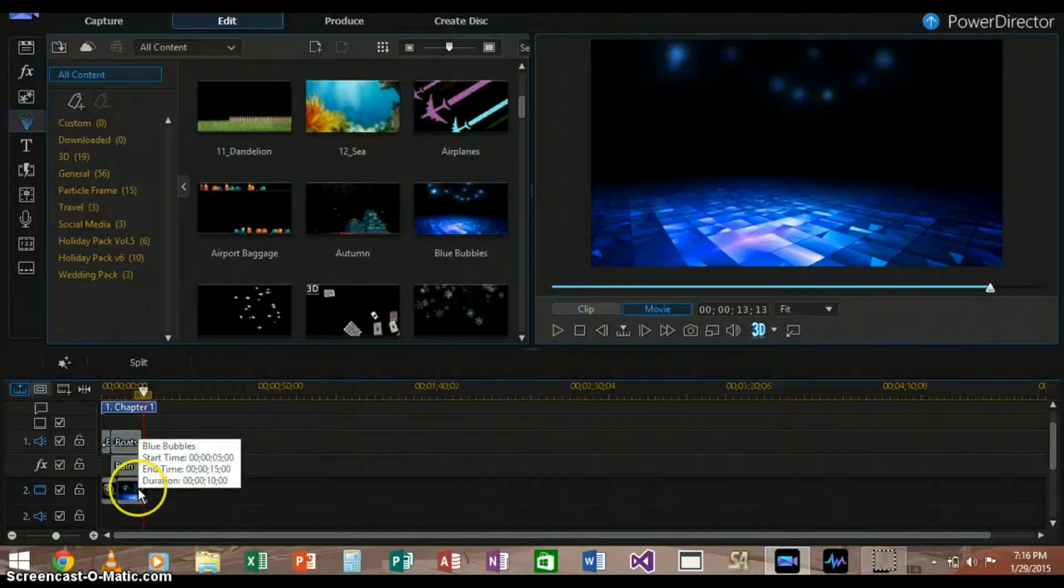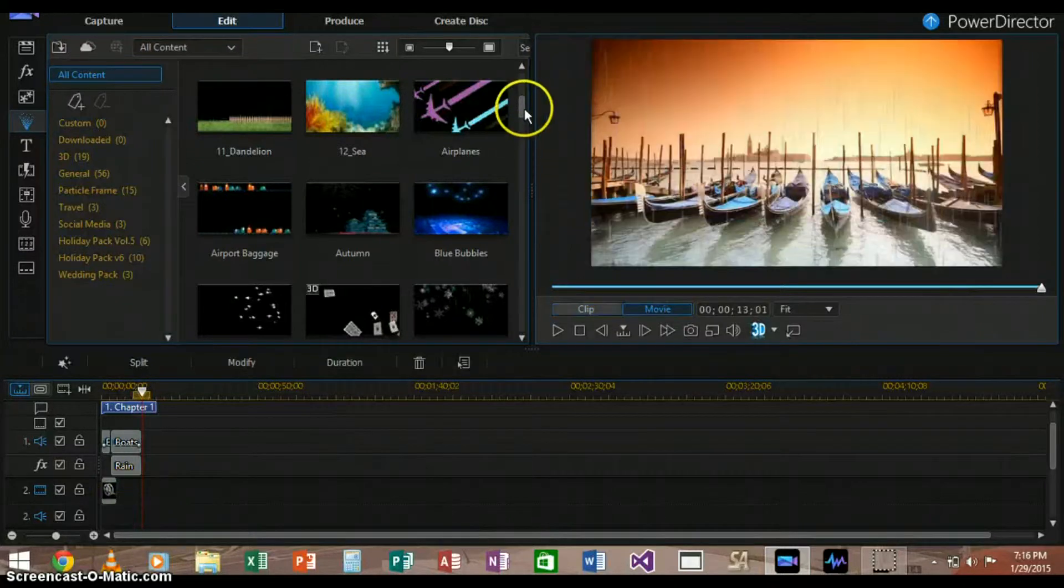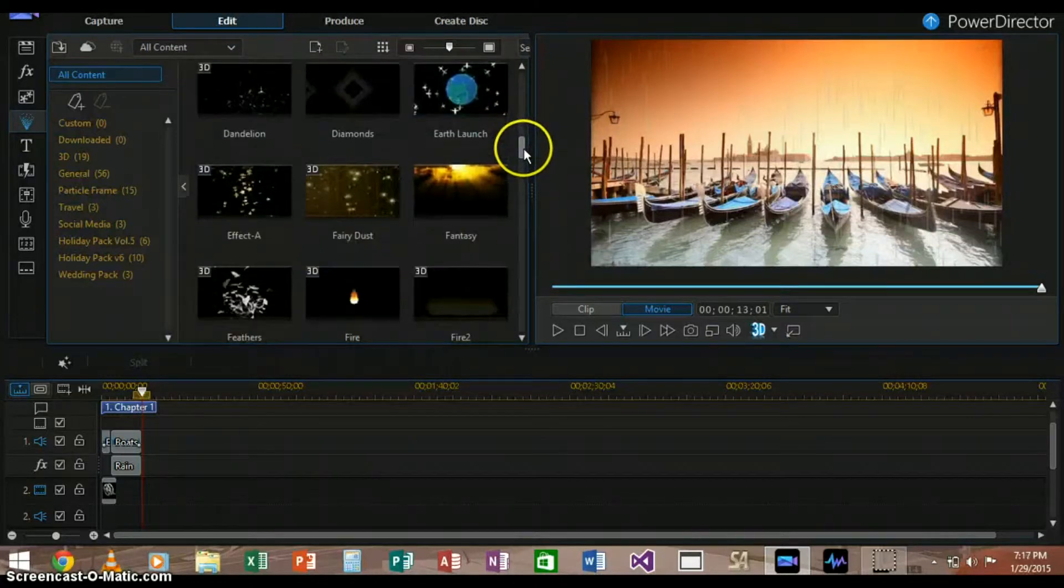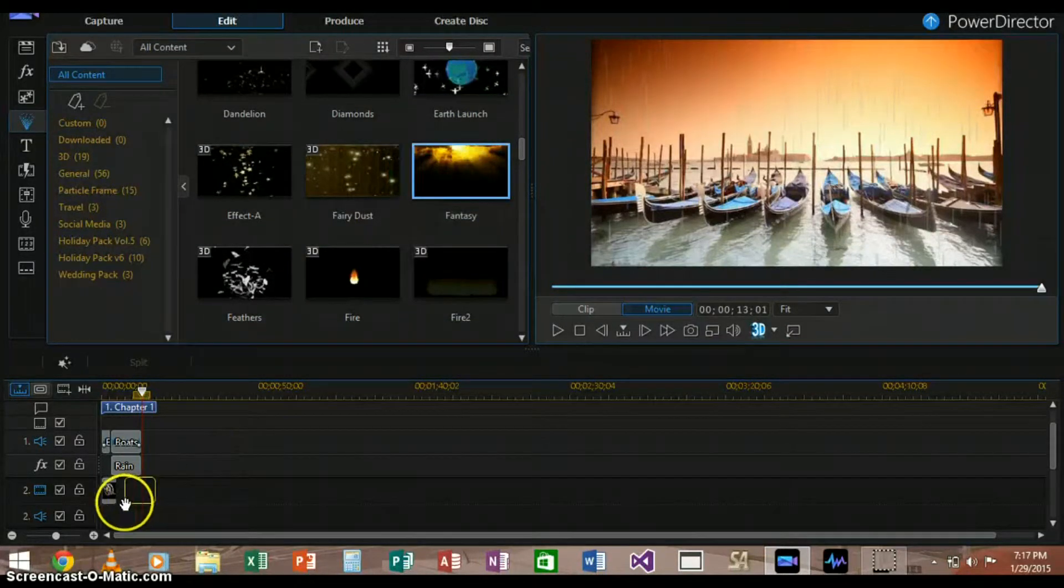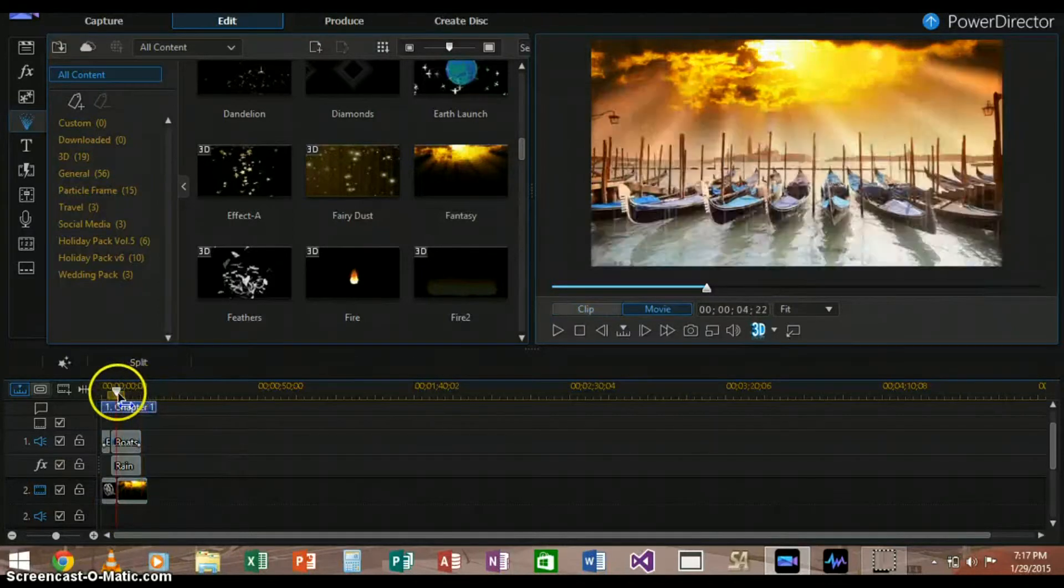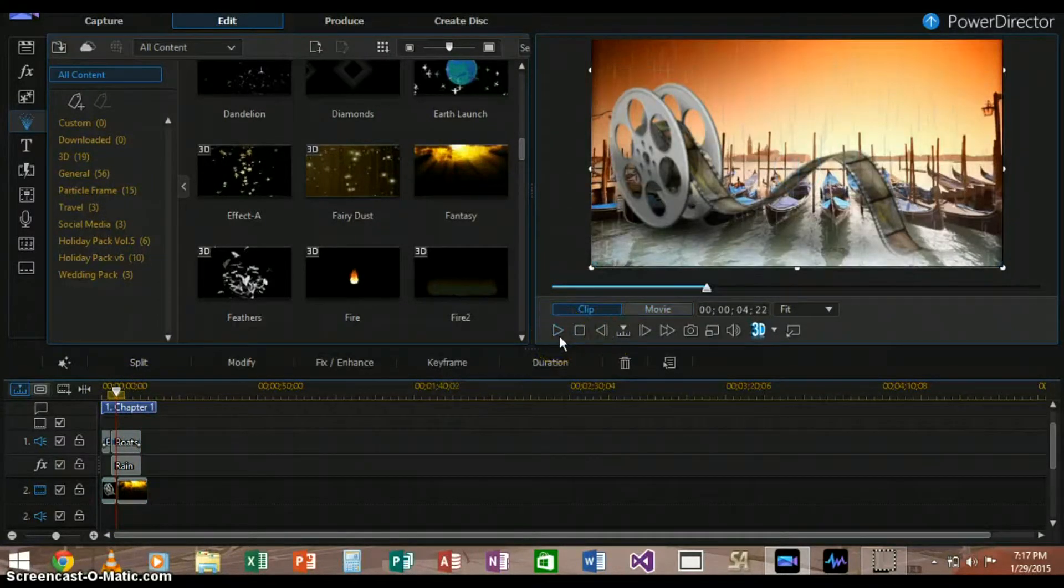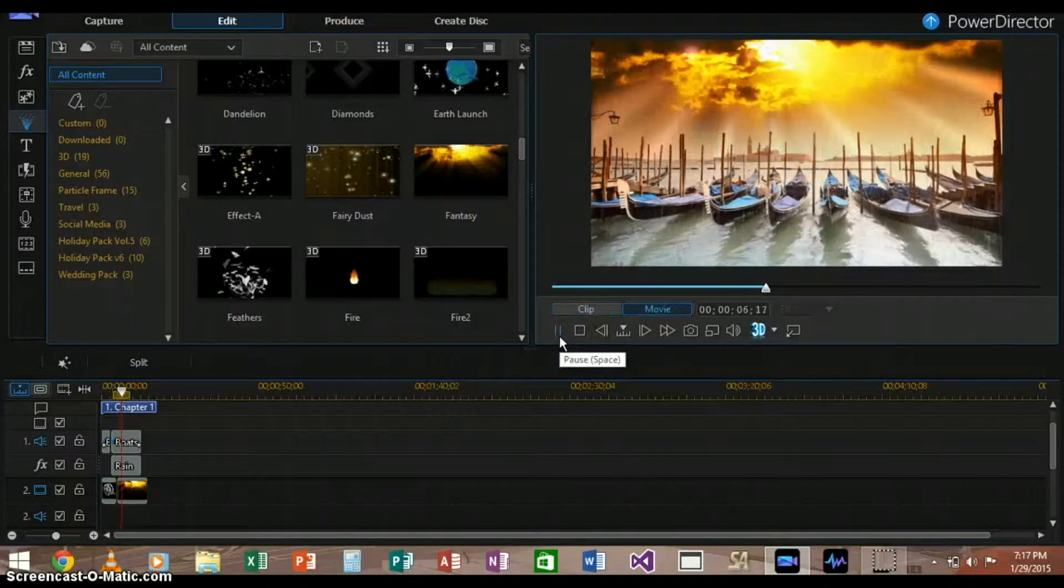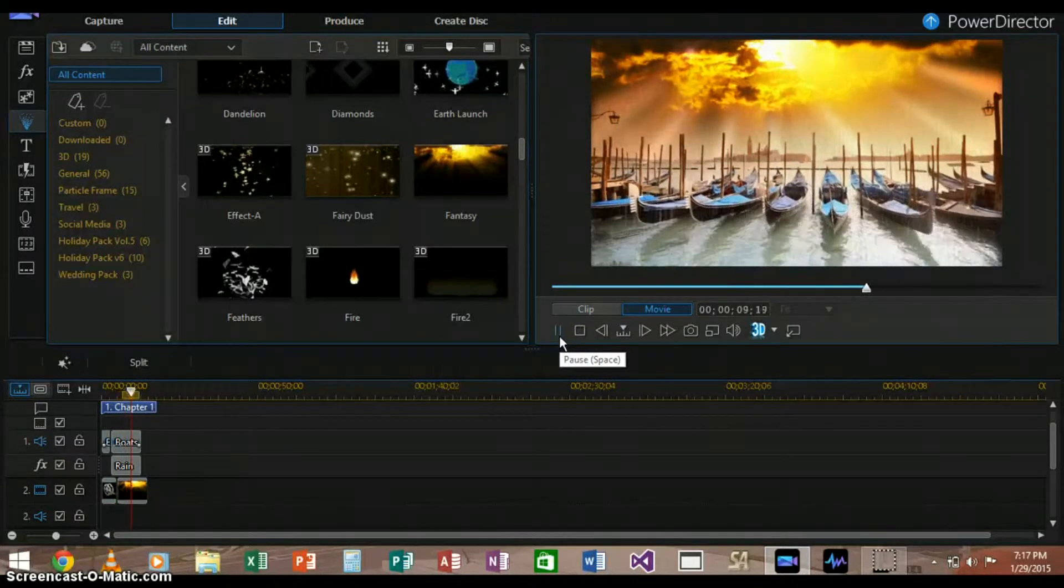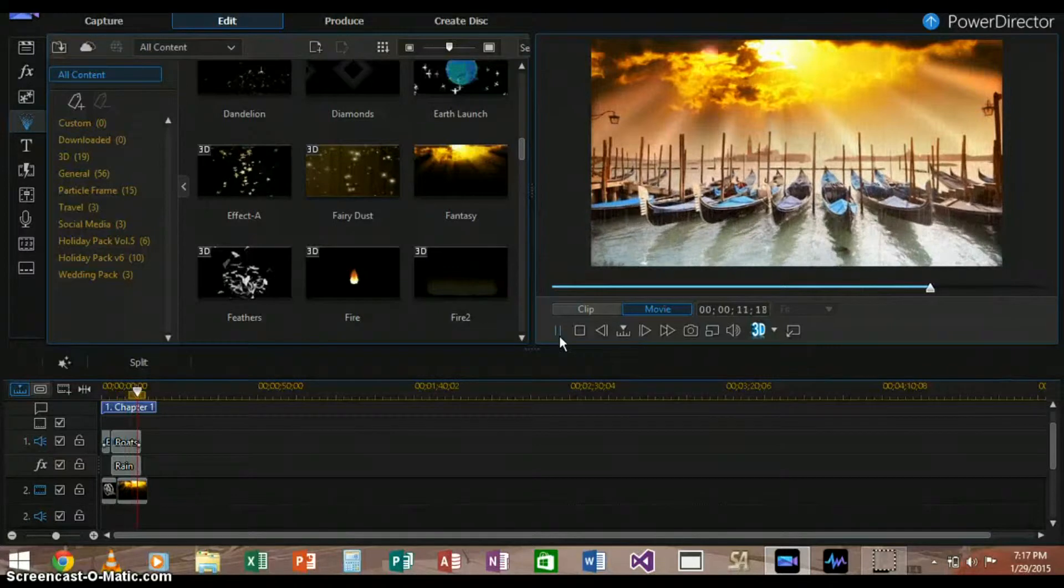And now let's add some more pips. Some better particles here. Let's add the nice sky thing. Oh yeah, that would, oh that looks nice. So let's try that. Oh, nice. That looks great.